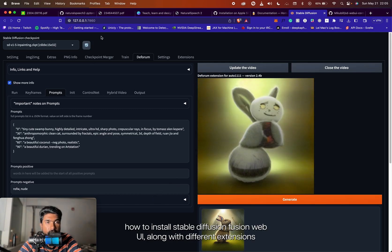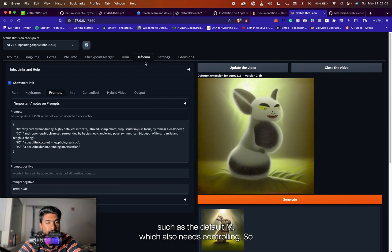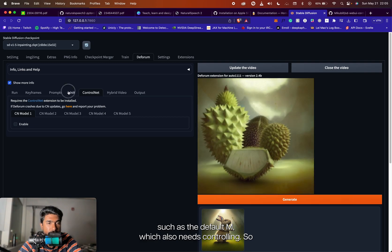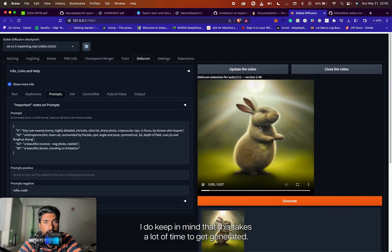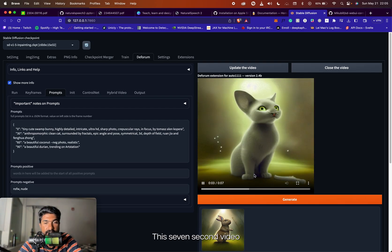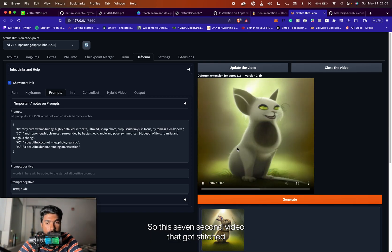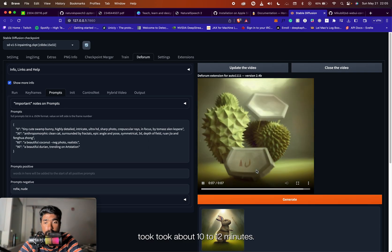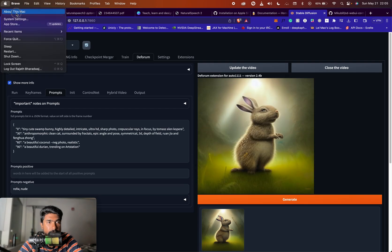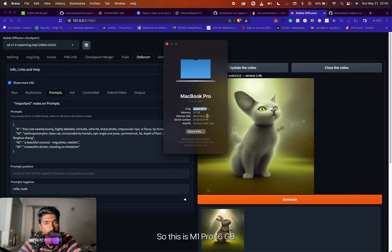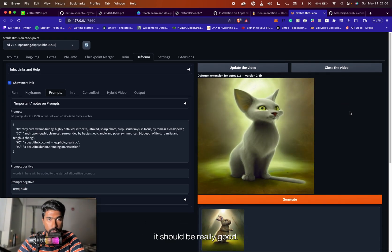In this tutorial we are going to look at how to install Stable Diffusion Web UI along with different extensions such as Deforum, which also needs ControlNet, and how we can write prompts that will generate something like this. Do keep in mind that this takes a lot of time to generate — this 7-second video took about 10 to 12 minutes. I'm running an M1 Pro, 16GB, so it takes quite some time. If you have better compute, it should be really good.